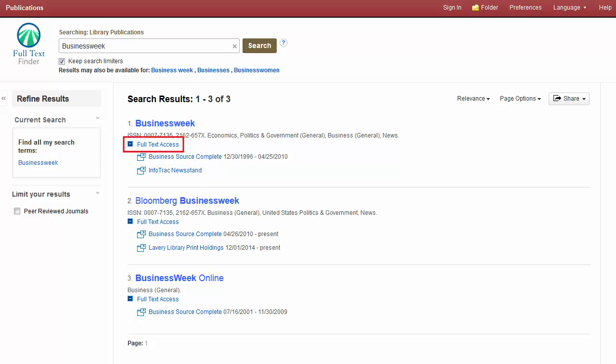The Full Text Access link displays a list of all resources from which you can view full text articles for that title. Your administrator can rename this feature or set it to Open or Closed by default.